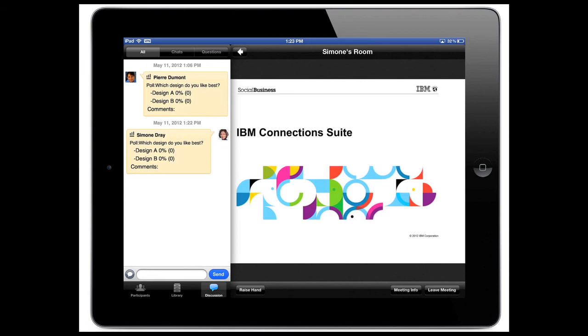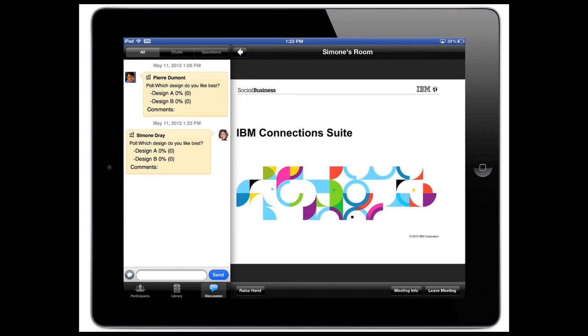And regardless of where they are, they can use their mobile devices such as the iPad to stay connected and productive throughout the entire day.